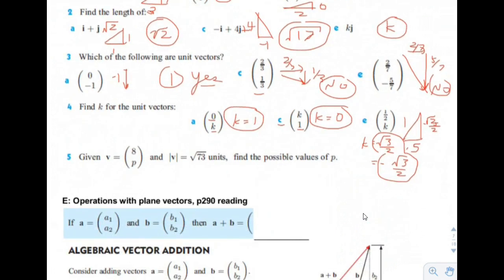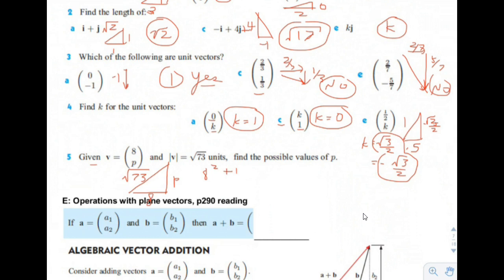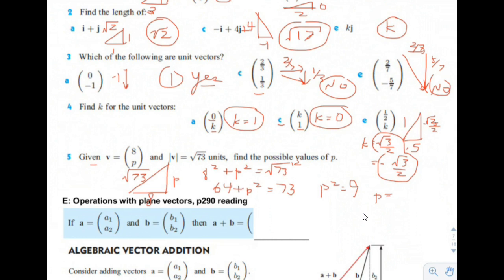Number 5: given that vector v is equal to 8 in the x direction and p in the y direction, and the magnitude of vector v is square root of 73, find the possible values of p. Using Pythagorean's Theorem: 8 squared plus p squared equals 73. That gives us 64 plus p squared equals 73, so p squared equals 9, and p is equal to plus or minus 3.